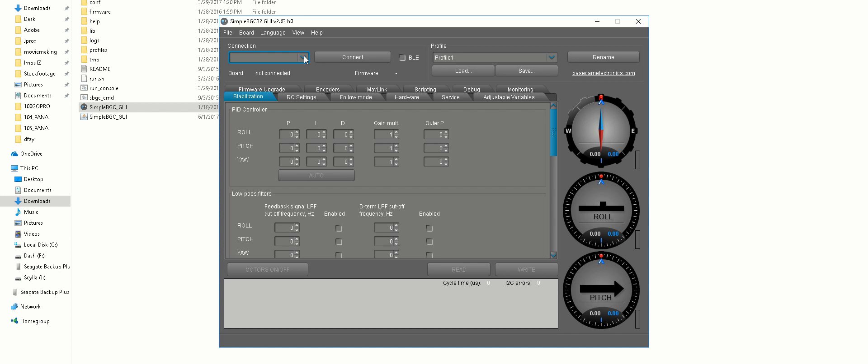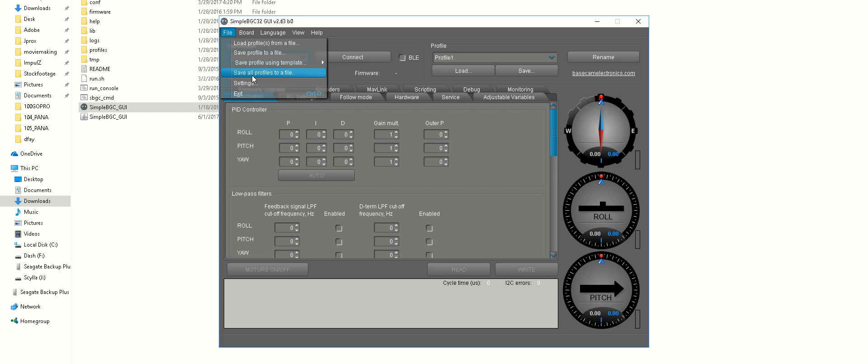So make sure to save all your profiles prior to changing anything, absolutely anything in this software, because it's going to mess up your gimbal. It's going to turn into a paint mixer. I've seen it happen.